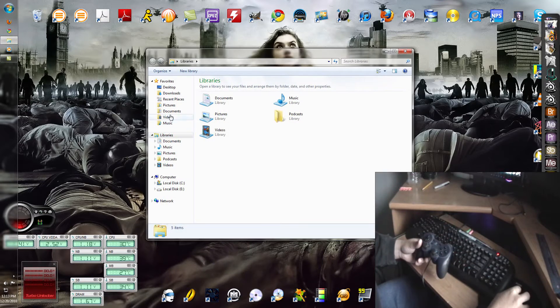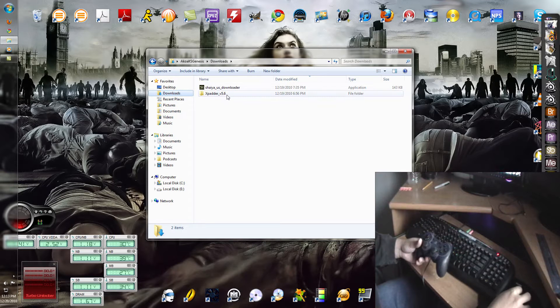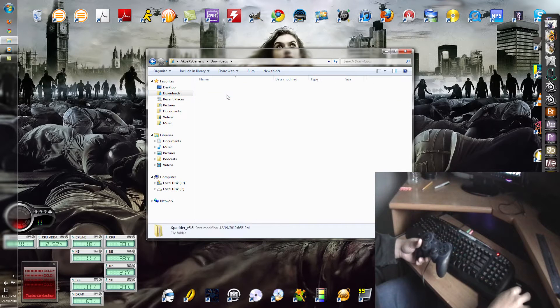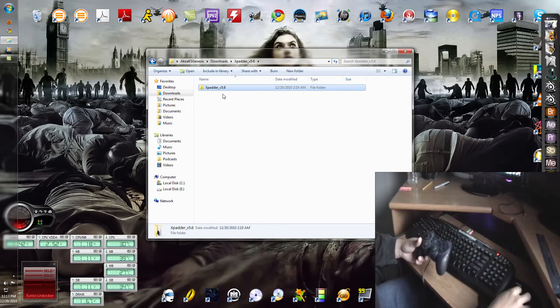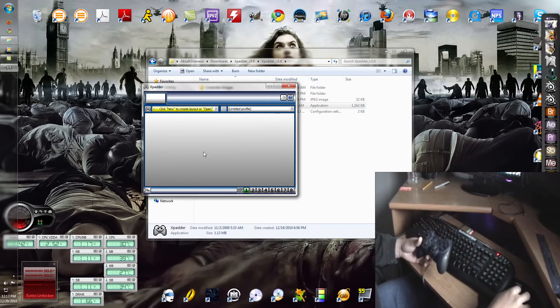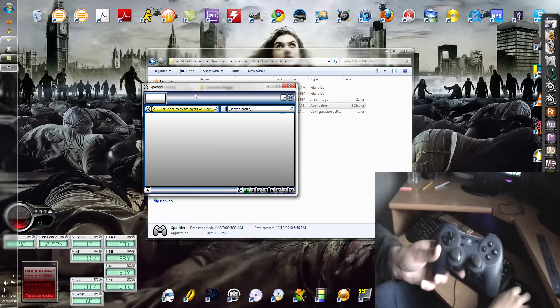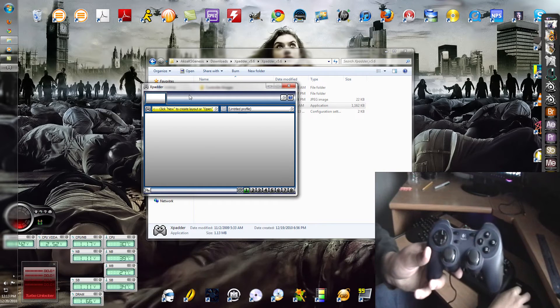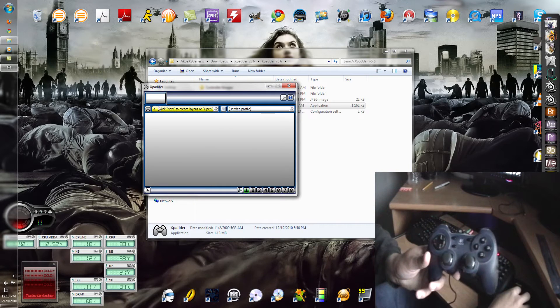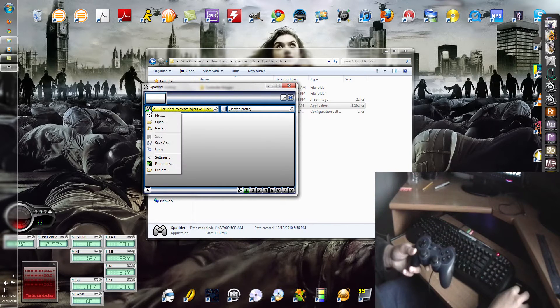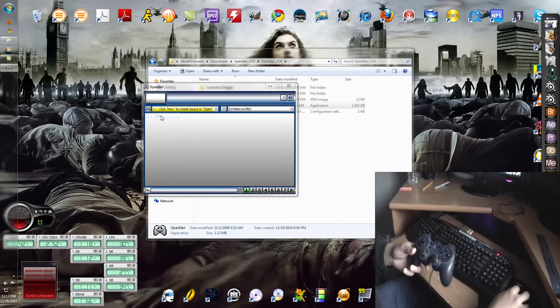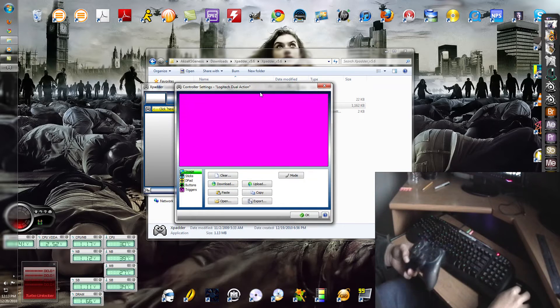The software I'm going to be using is XPadder version 5.6. Just start this up. Make sure you plug in your controller to USB. It's kind of important. Let's start anew in the software.